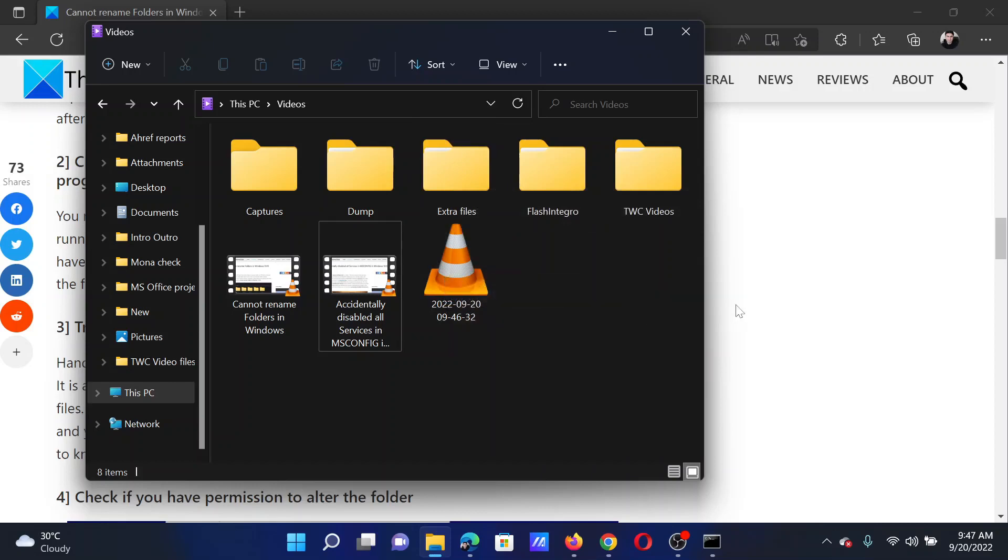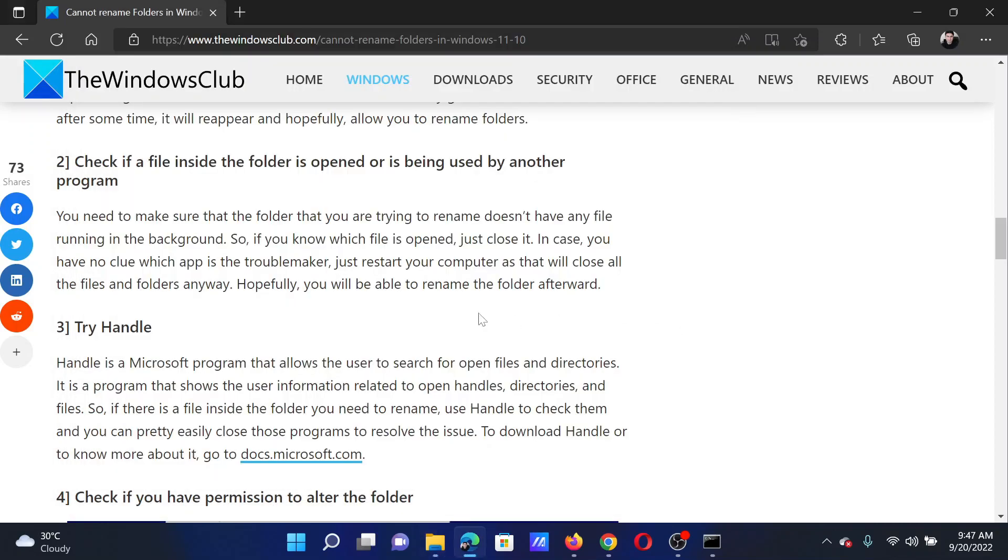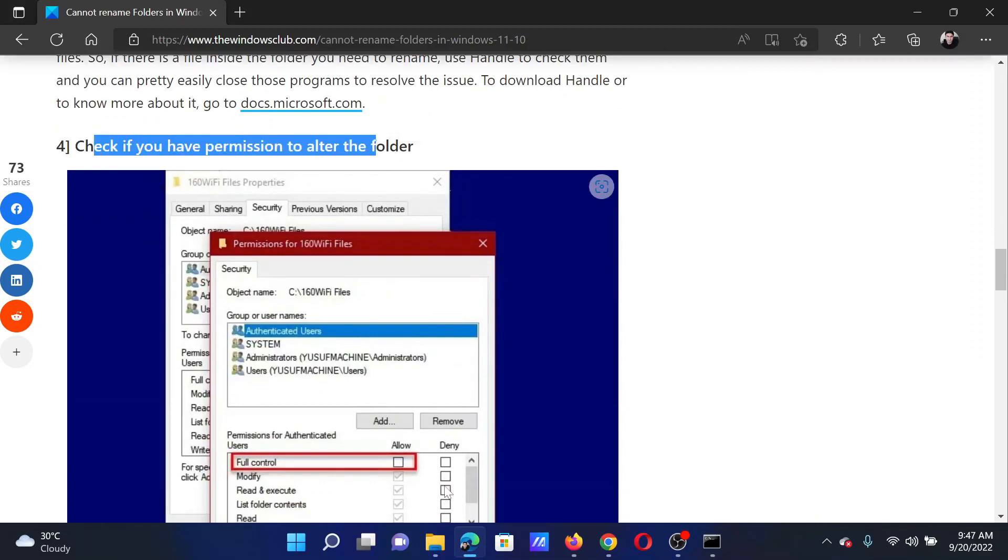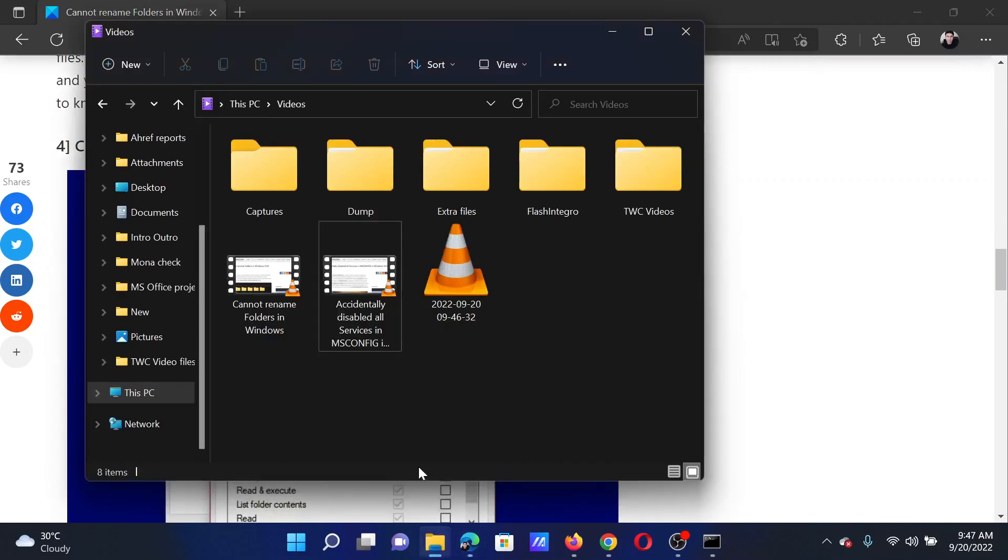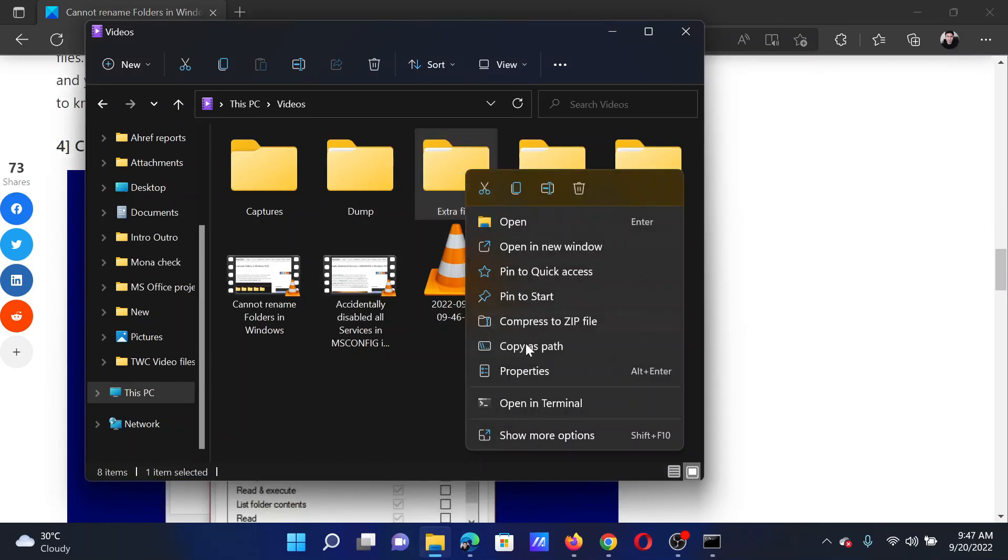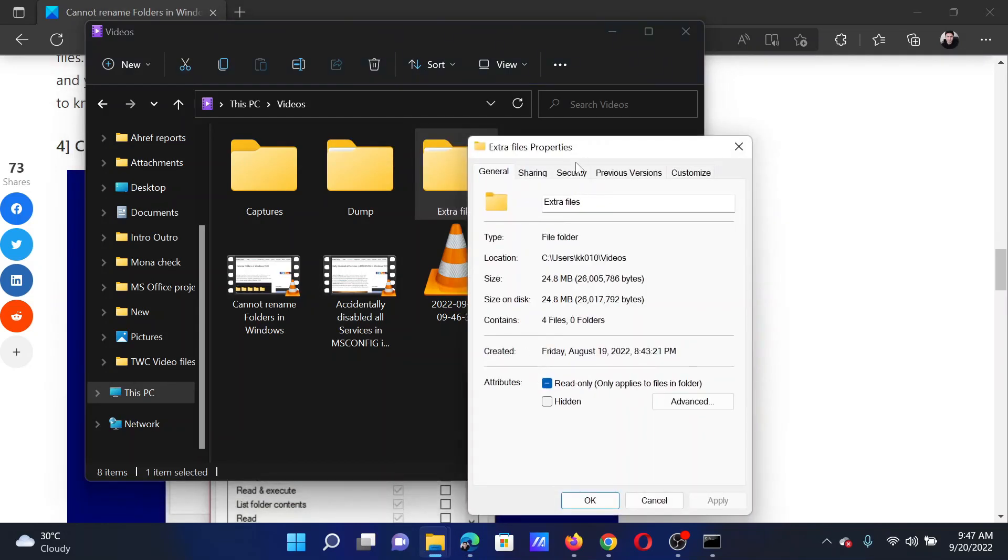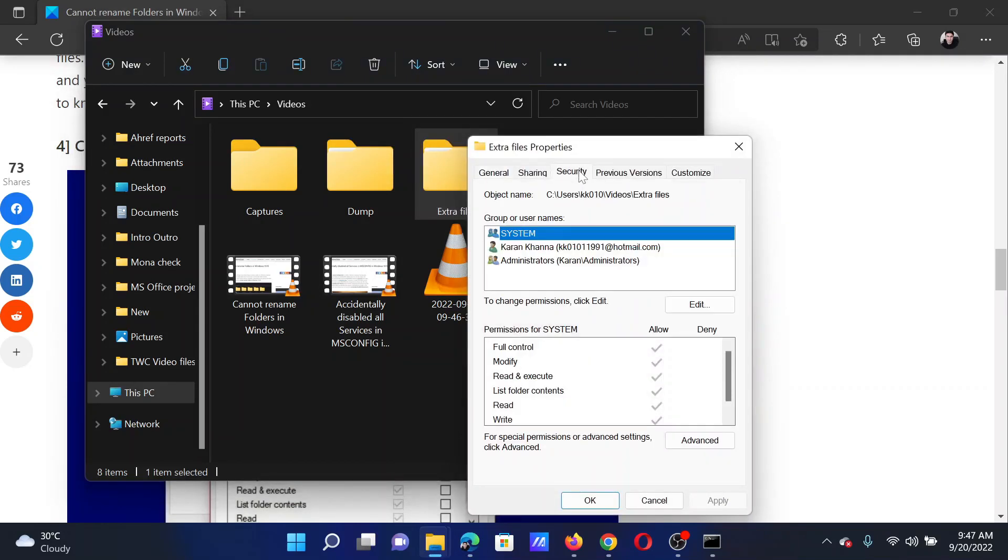After this, you have to check if you have permissions to alter the name of the folder. Right-click on the folder, select Properties, go to the Security tab, and corresponding to Full Control make sure that Allow is checked.